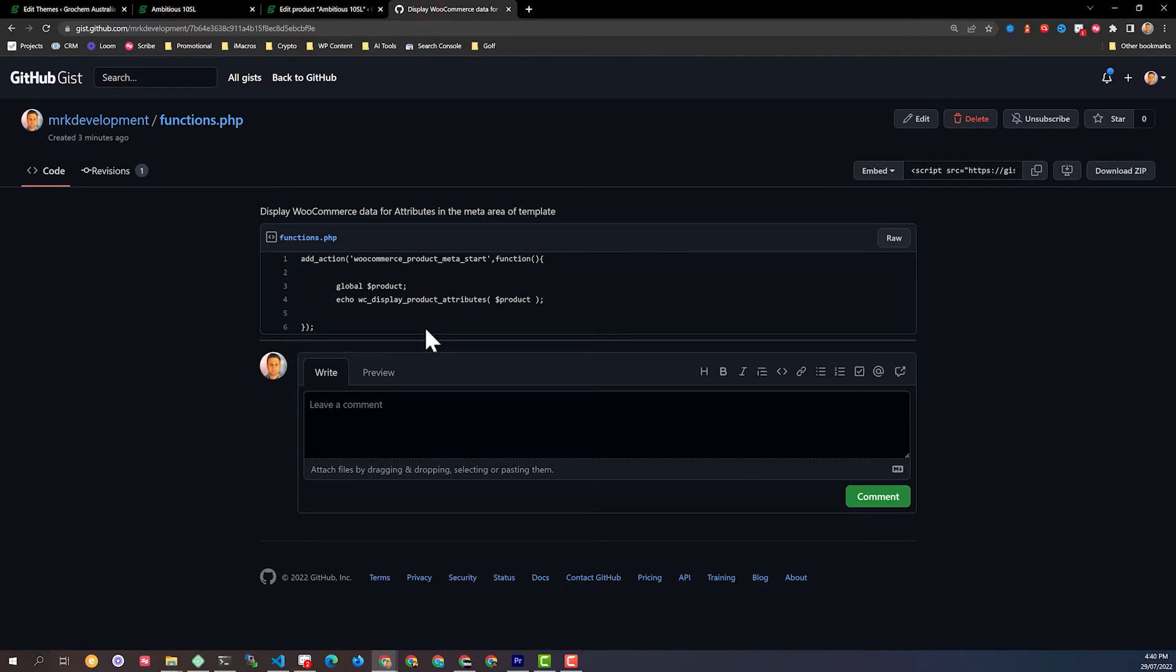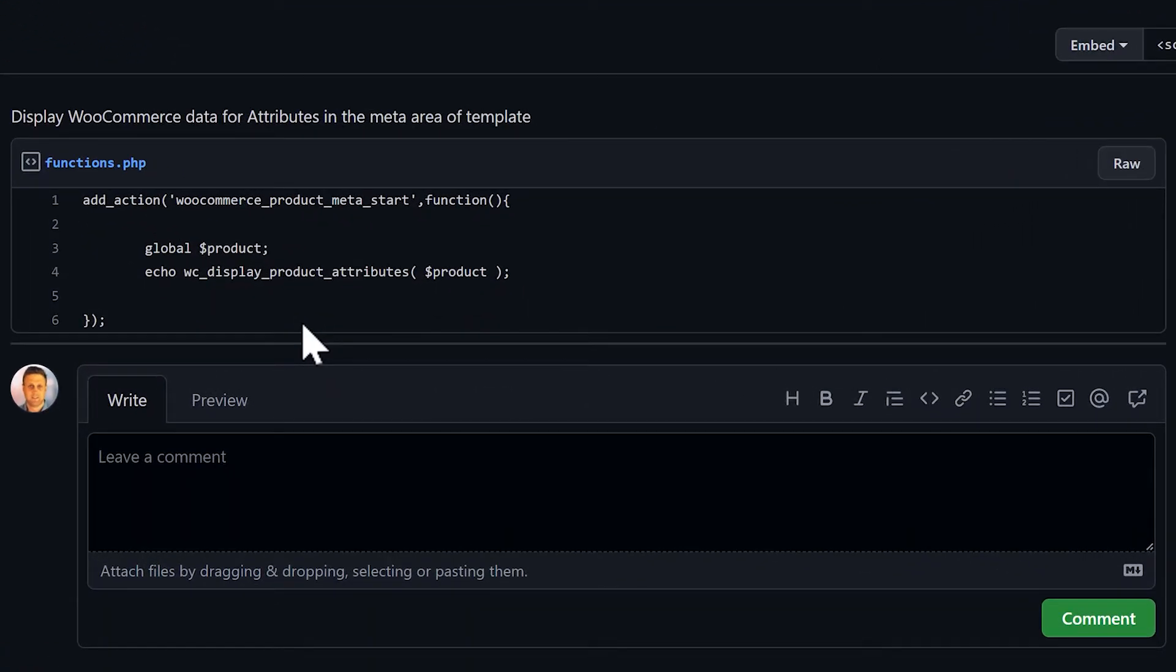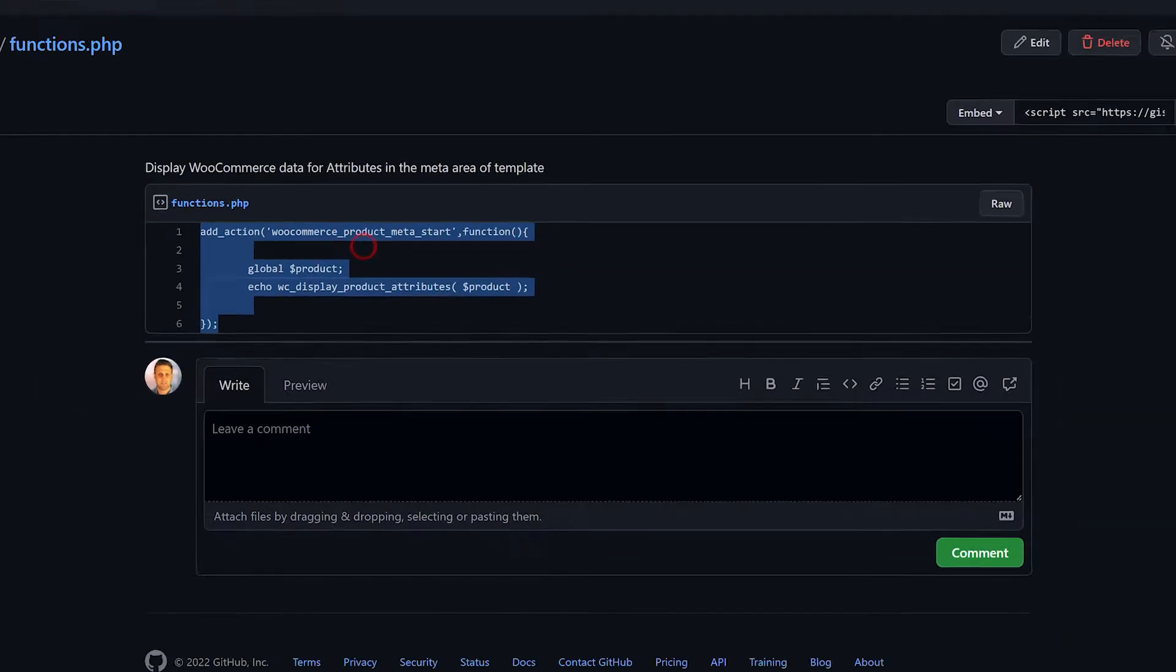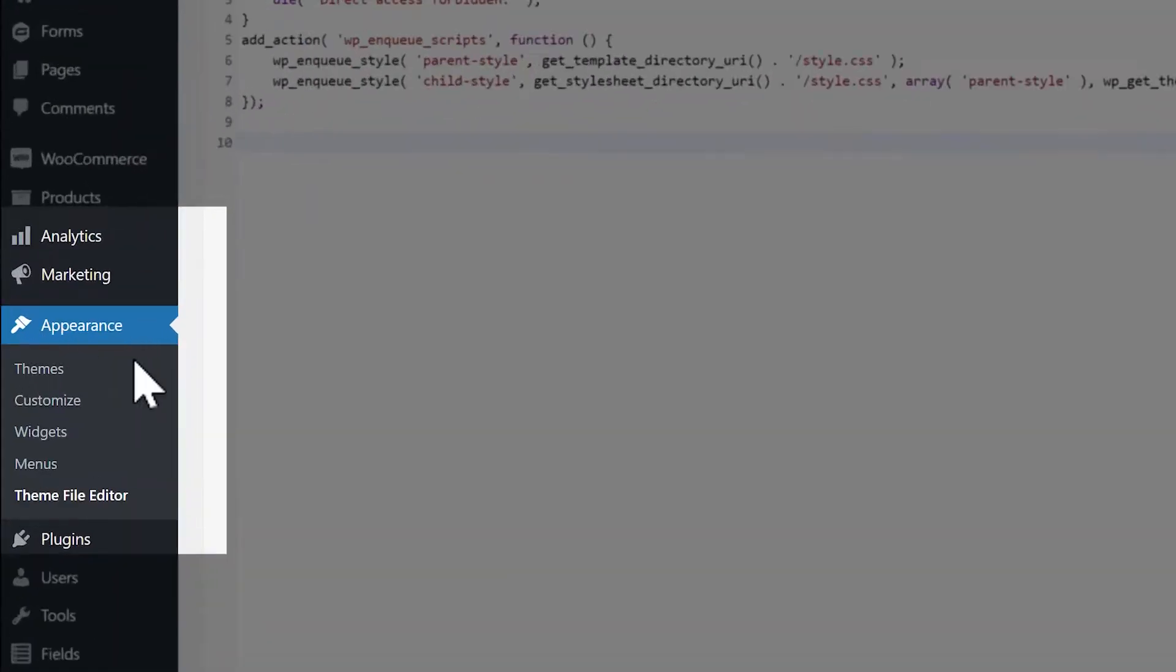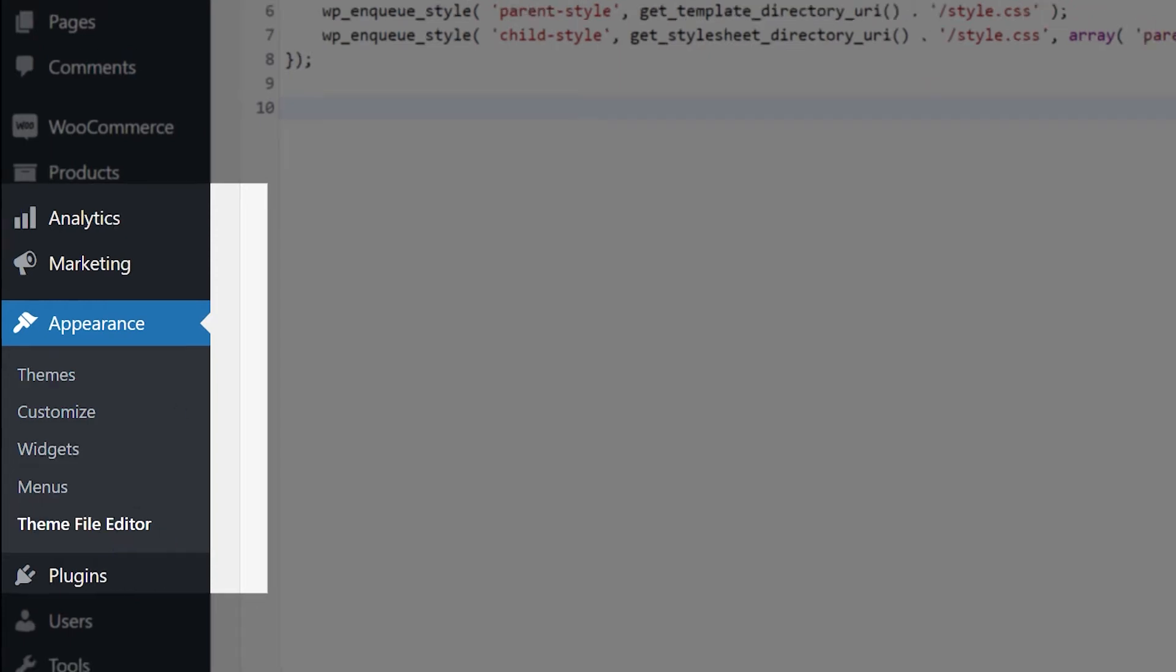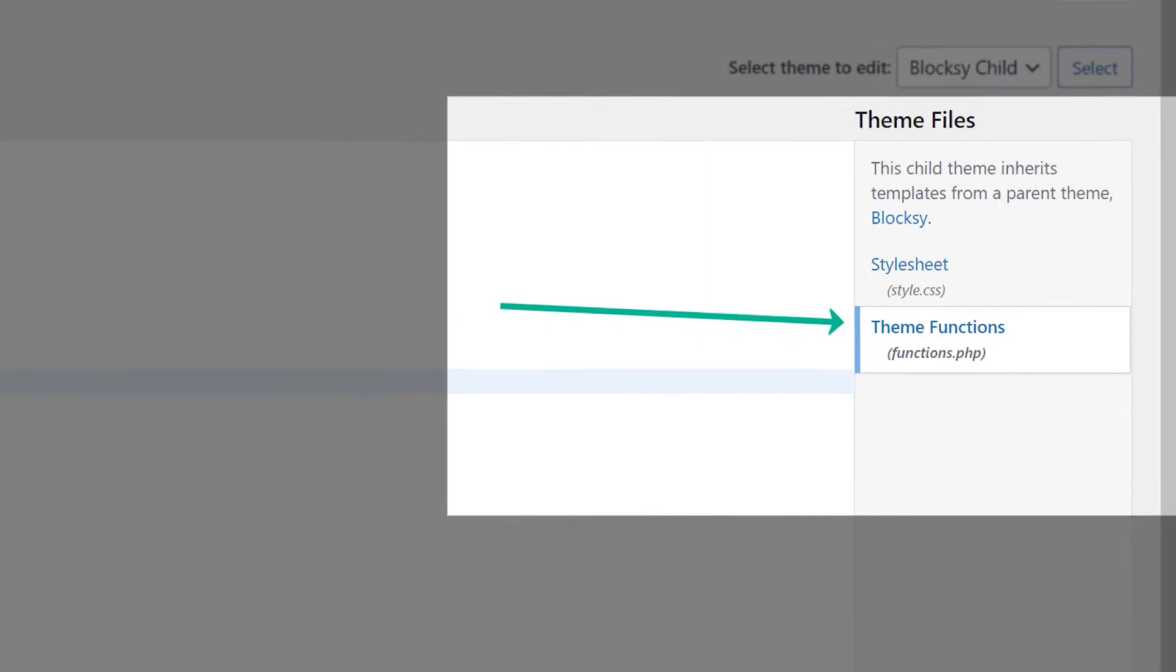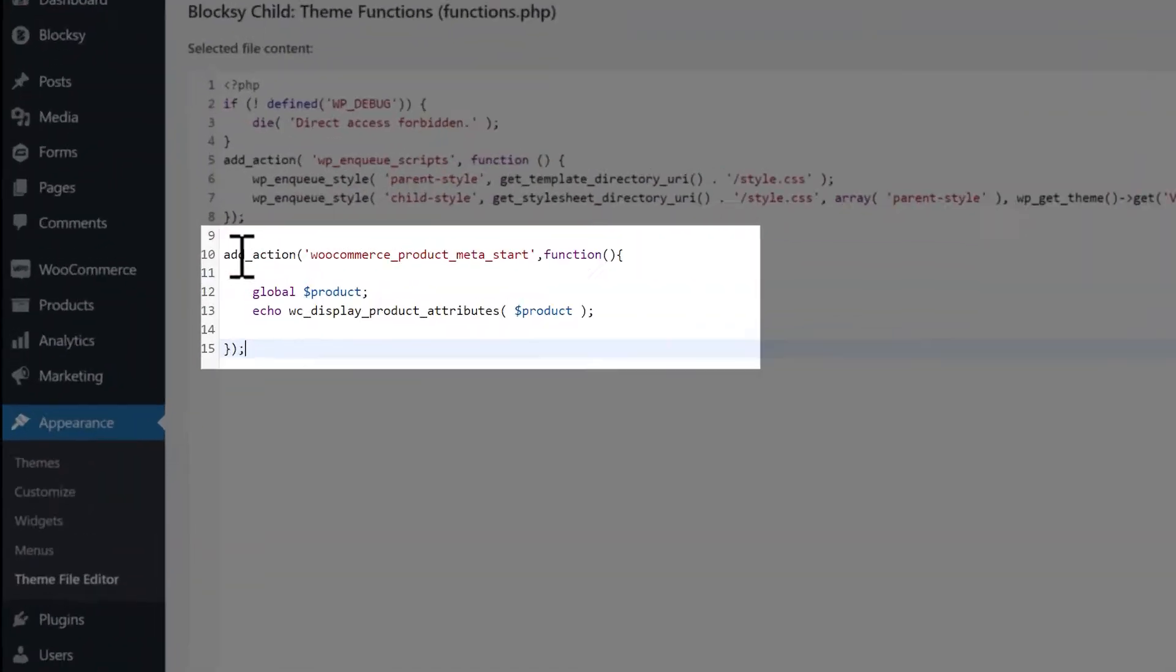So I take my code snippet. There's a link in the description below for this. I'm going to copy that. And then I'm going to go into appearance, my theme file editor, and I've got a child theme here for my theme functions, my functions.php. I'm just going to paste that in.